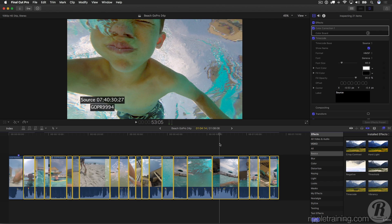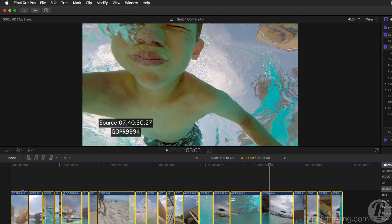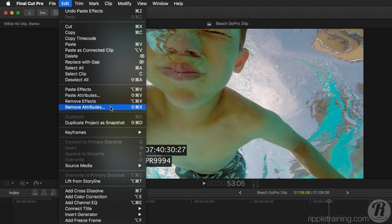Now before I continue with this edit, I'm going to want to remove that source timecode effect. So Final Cut Pro now has an easy way to do that. If I go to the Edit menu, we see two new commands: Remove Effects and Remove Attributes.